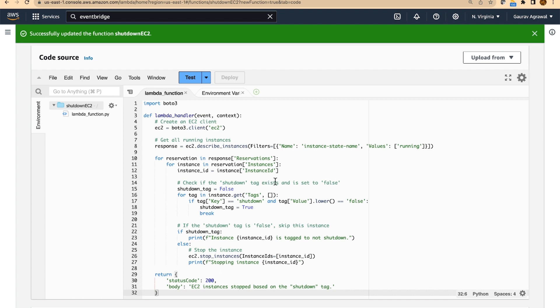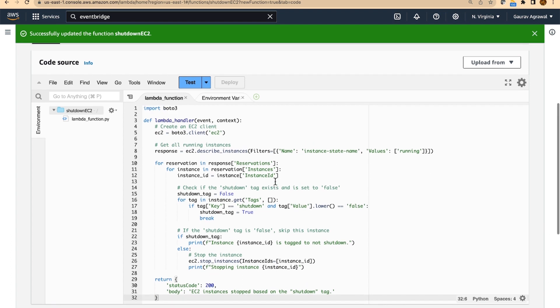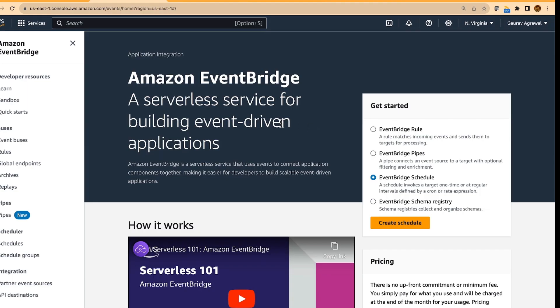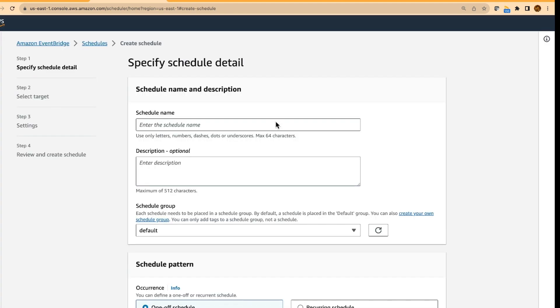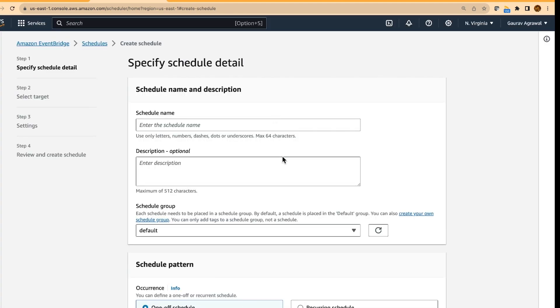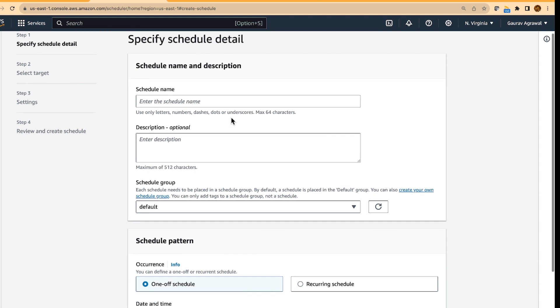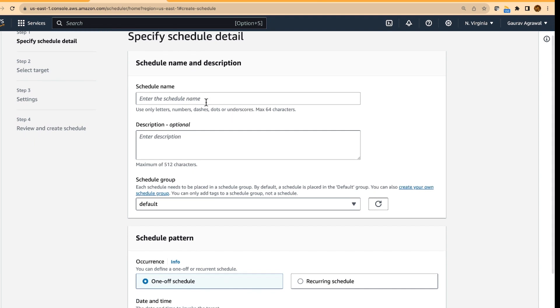So our lambda changes are done. The last step of the activity is to create an EventBridge scheduler. This scheduler will trigger at a particular time which is specified in the schedule. And it will trigger the lambda function that we have created.